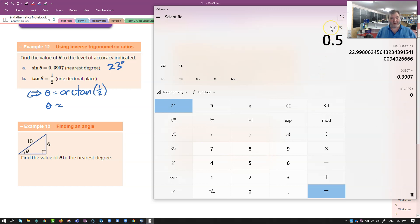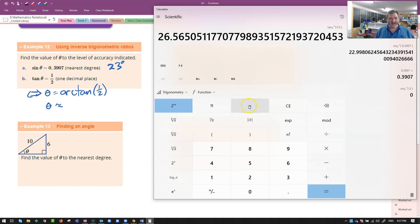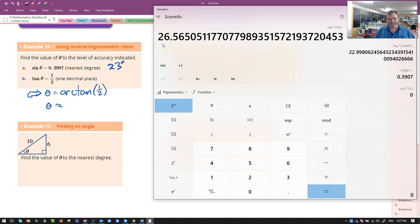You'll press arc tan first and then do it. This one's wanting me to put in 0.5 and then go second function, arc tan. There you can see arc tan of 0.5 is 26.56. That'll be 26.6 degrees approximately.